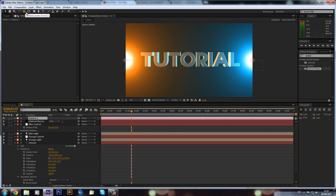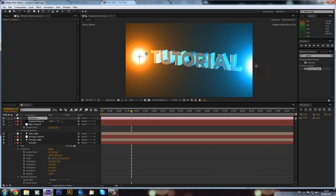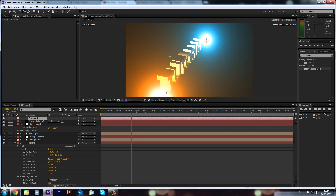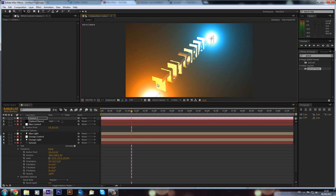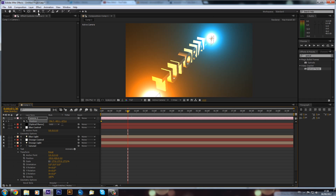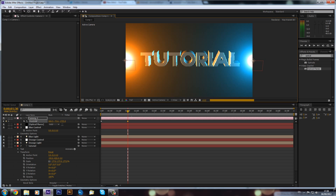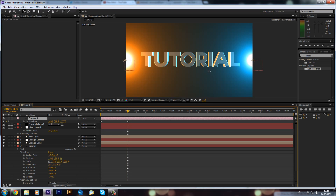Now we can create a new camera. Go to the orbit tool by holding the camera icon or pressing C to cycle through the tools, and we can rotate around to see the optical flares in 3D space — they are affecting the text as we move around. To animate the camera, click P to reveal position, set a keyframe at the start, go forward to about two seconds, then rotate and right-click > Transform > Reset to create a nice camera move.